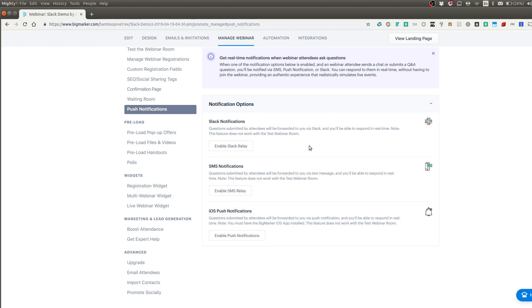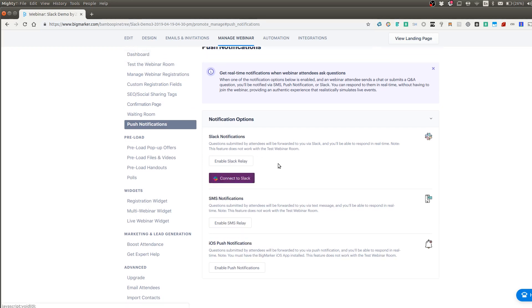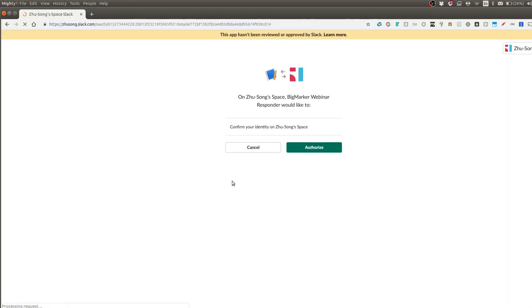So for Slack, just click on enable Slack relay, click on connect to Slack. And it's going to ask you to authorize. So you will just authorize.